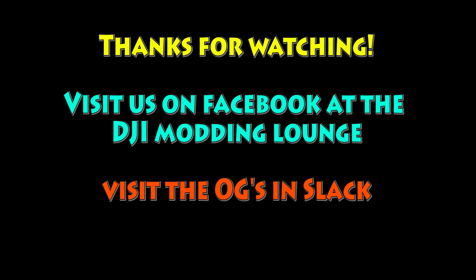Now if you guys want more information, check out our DJI Modding Lounge over Facebook, or visit the OGs in Slack. Take care, guys.